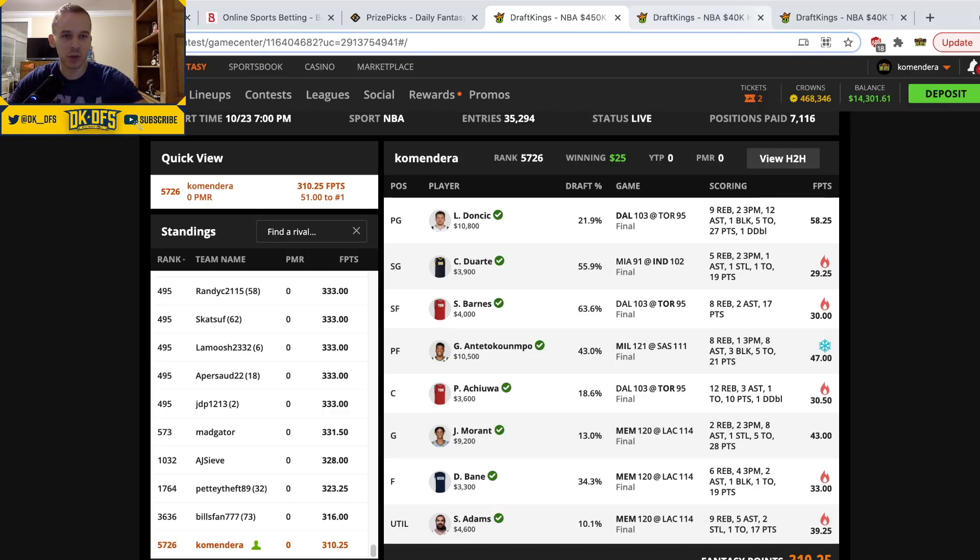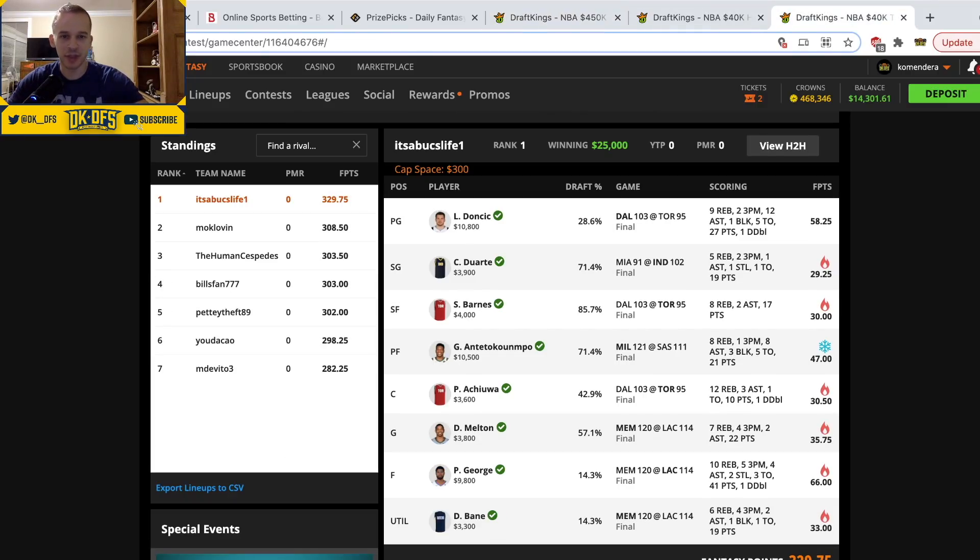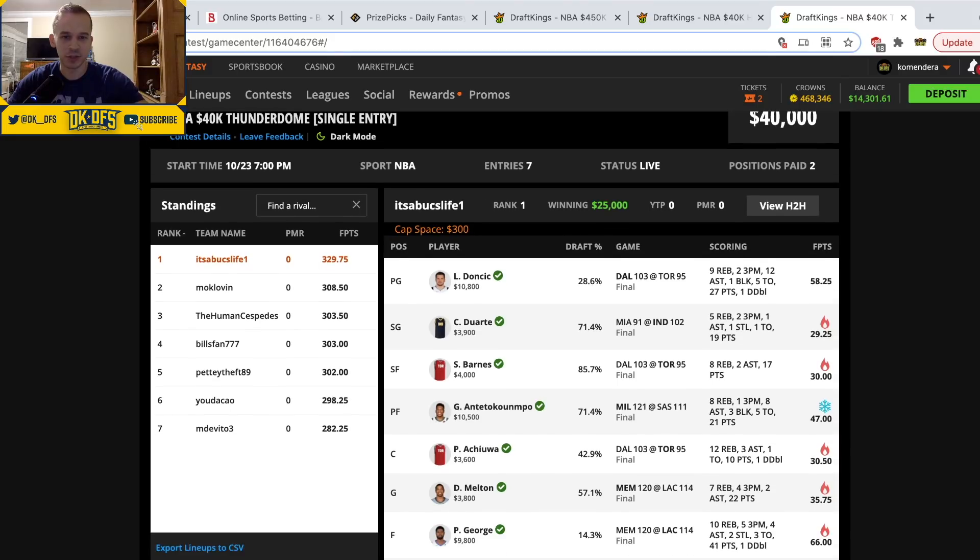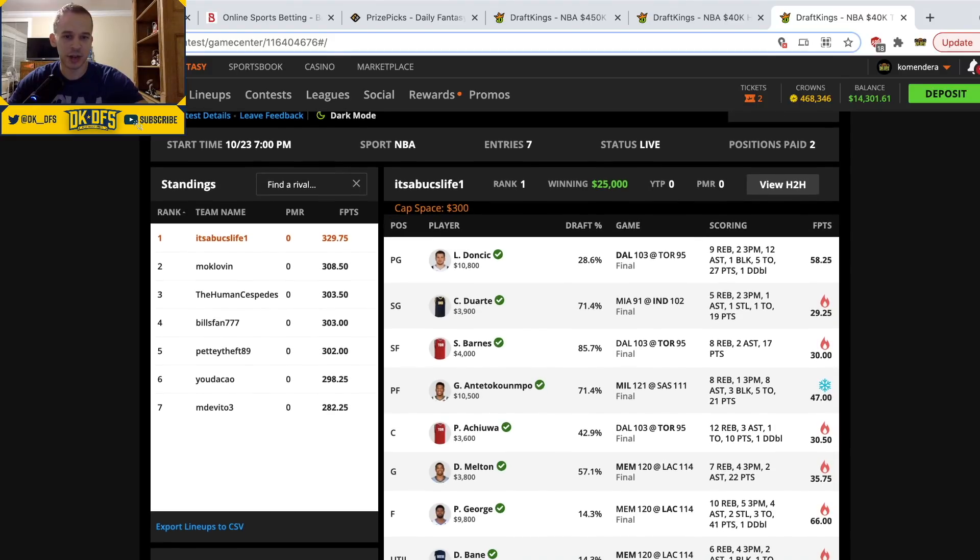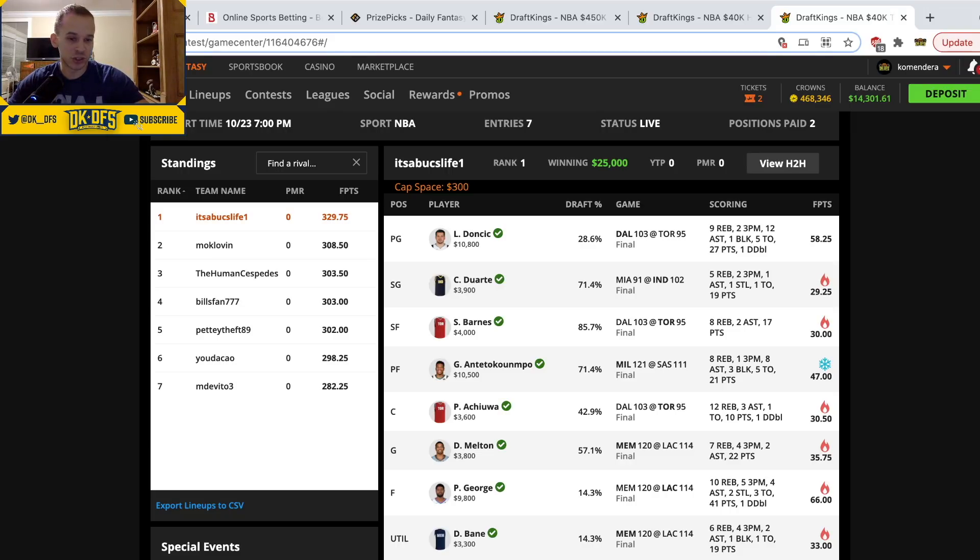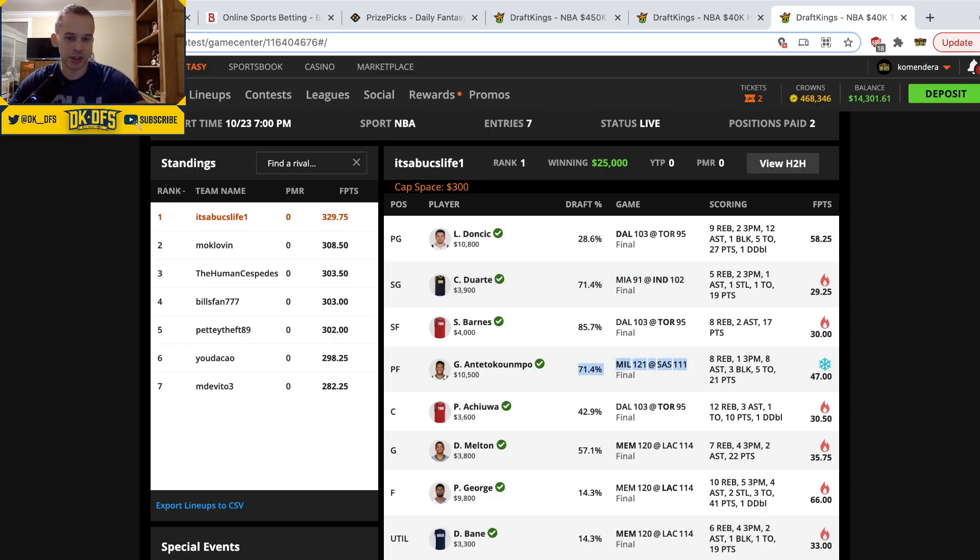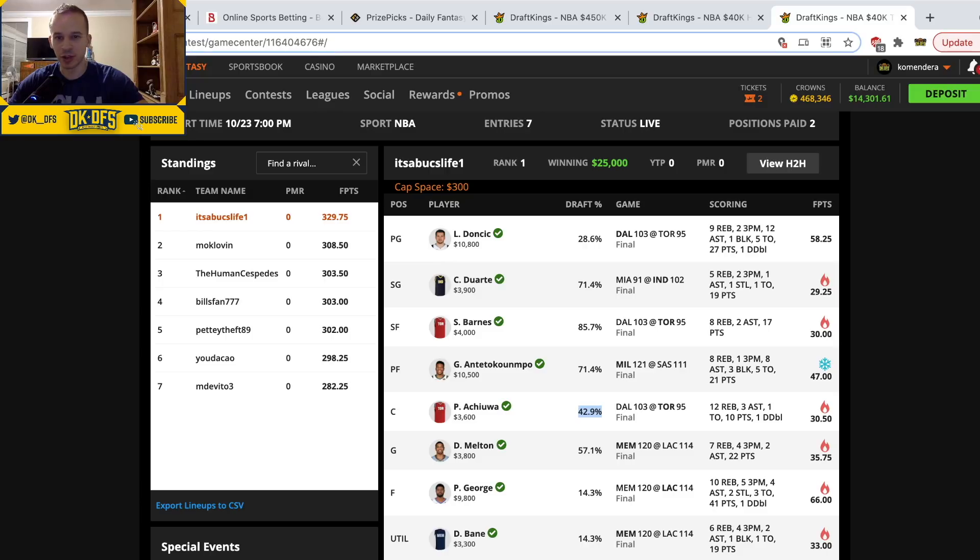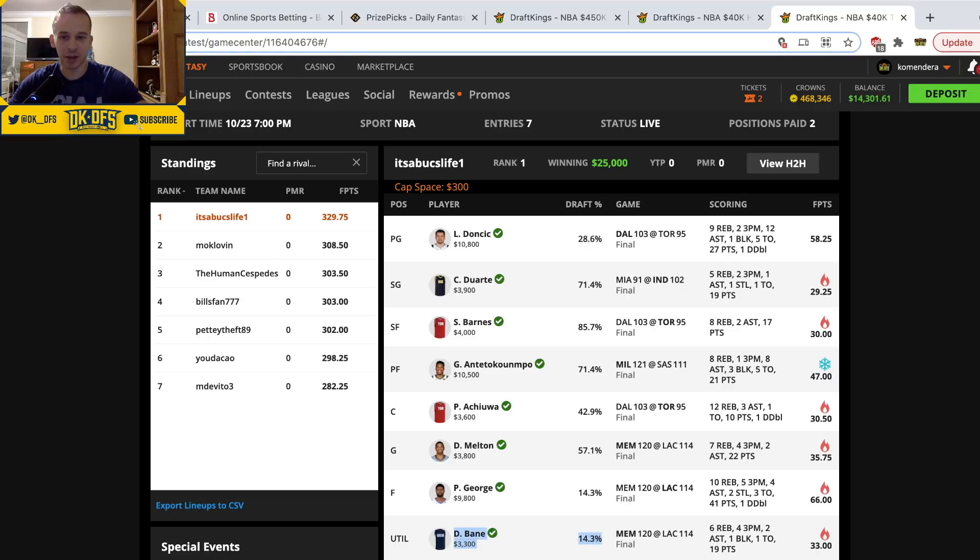Going over the winning lineup, this is in the Thunderdome which is a $5,300 entry. Winning lineup is Luka, Duarte, Barnes, Giannis, Chua, Melton, George, and Bane. Looks very similar to mine, they used three stars. They used just Paul George instead of Ja Morant. Yeah, you'll see ownership right here: 85% Scottie Barnes, 71% Duarte, 71% Giannis. Precious was way more popular in the super high stakes stuff, 42 percent. Melton 57 percent. Bane was only 14 percent.